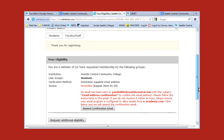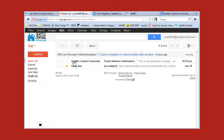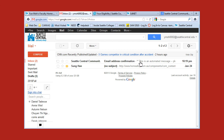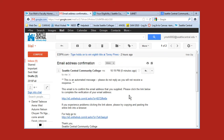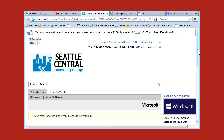You are now a member of the Microsoft Seattle Central Community College group as a student. A confirmation email has been sent to your email account. Log in to your Seattle Central email, find the confirmation email from this site, click on it, and follow the instruction — which is to click on the link provided. That will take you back to the Microsoft site.